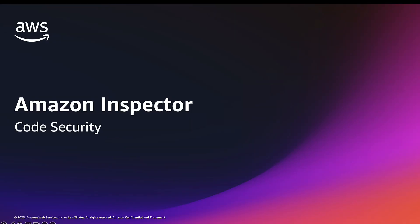Hi, and welcome to this overview and demo of the new Amazon Inspector features for code security. In this video, I'll be taking you through this latest capability that lets you scan your code directly from your code repositories.